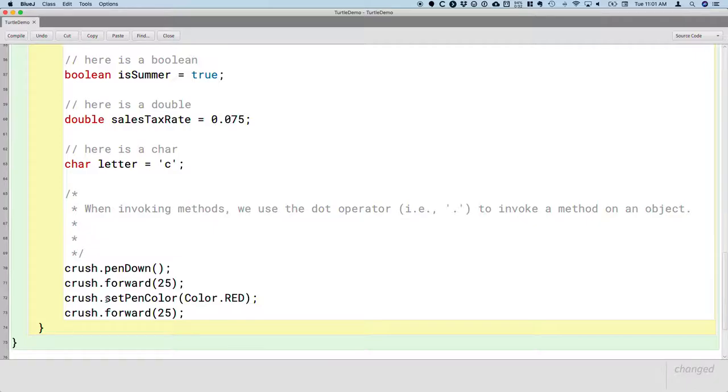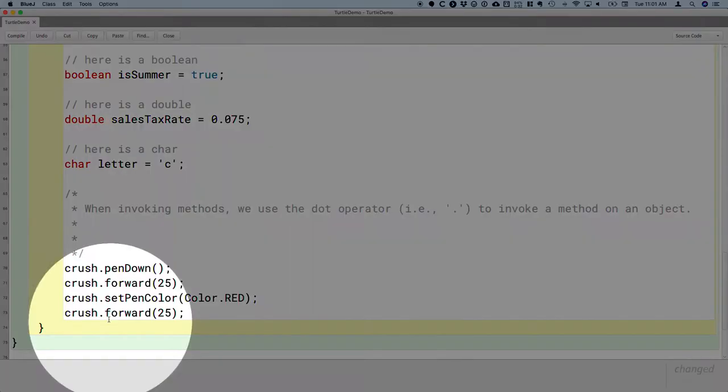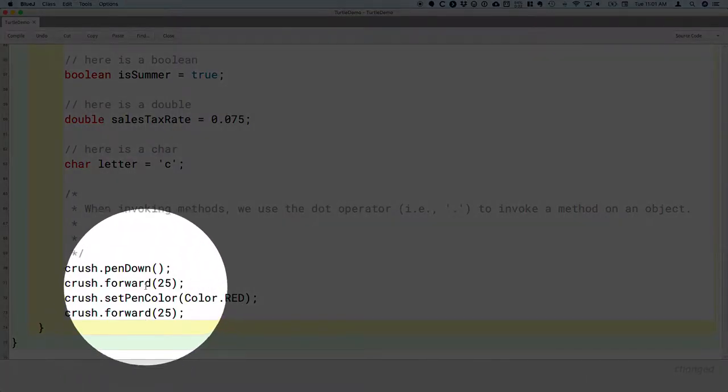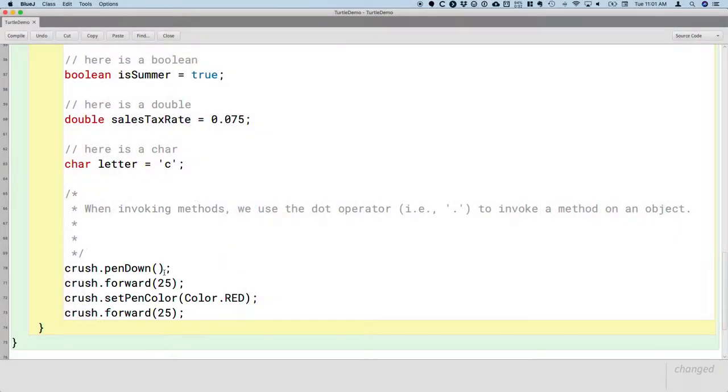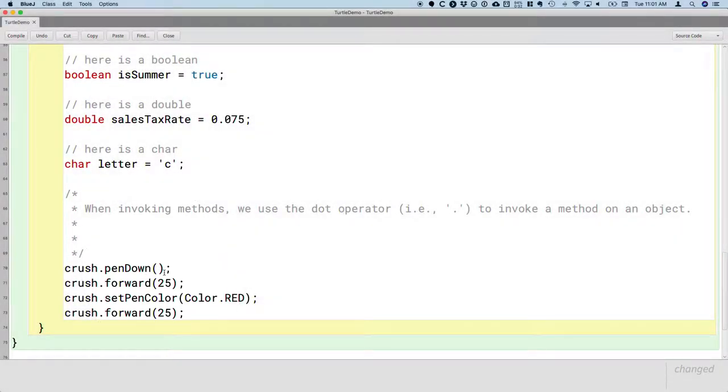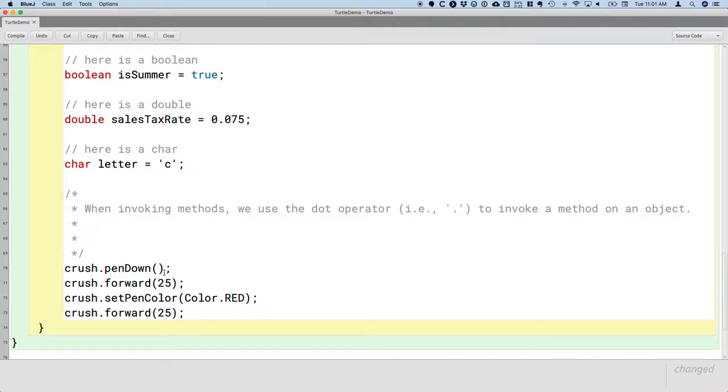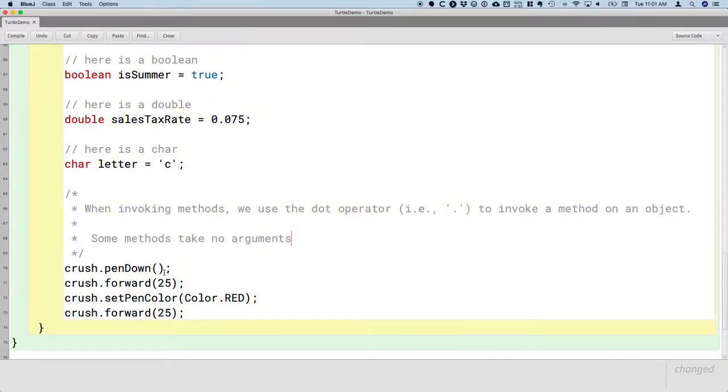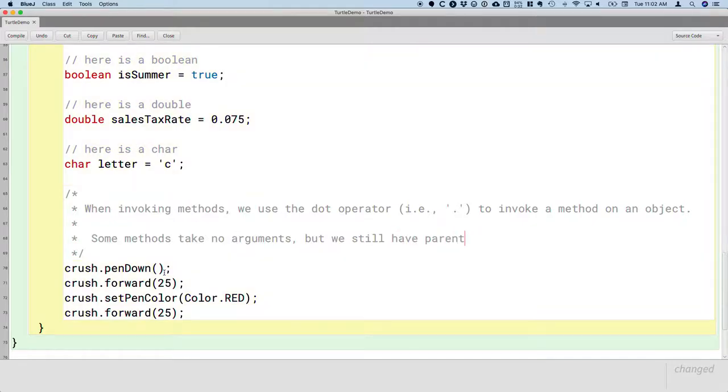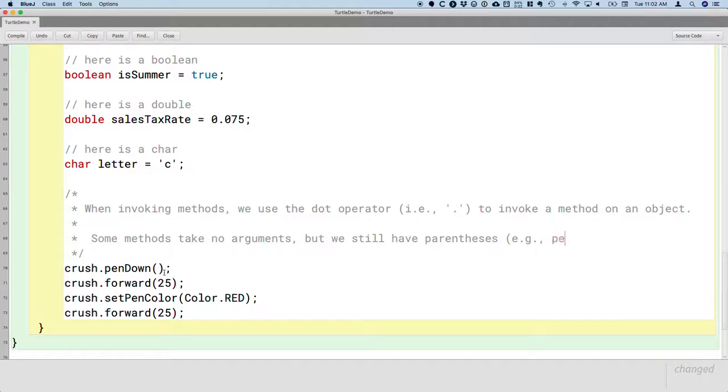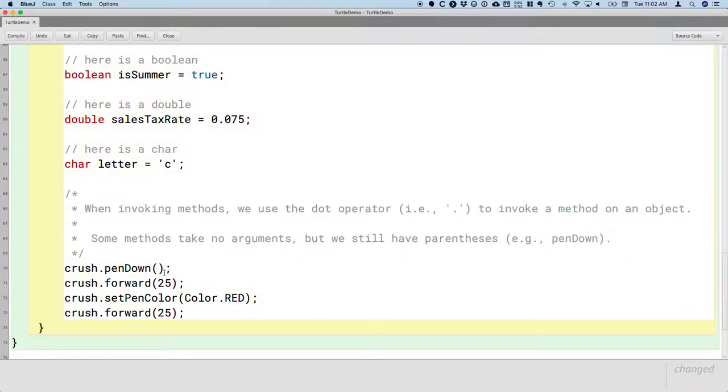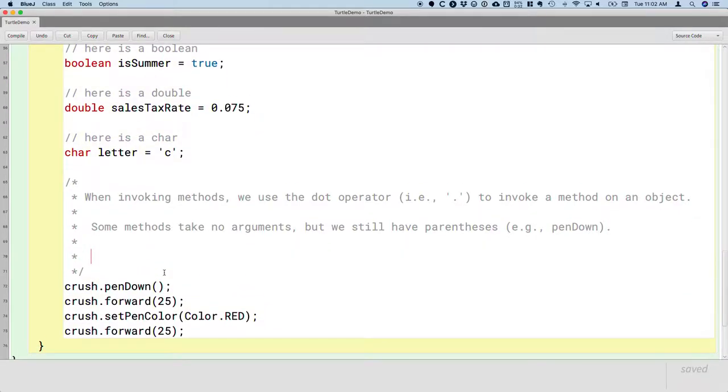If we look at this method, penDown, we'll notice that there are parentheses after it. And that's all we need because if we tell the turtle to put the pen down, that's all the information. It puts the pen down onto the paper, it's ready to draw. So some methods take no arguments, but we still have parentheses after the method name. So penDown is a good example of that.